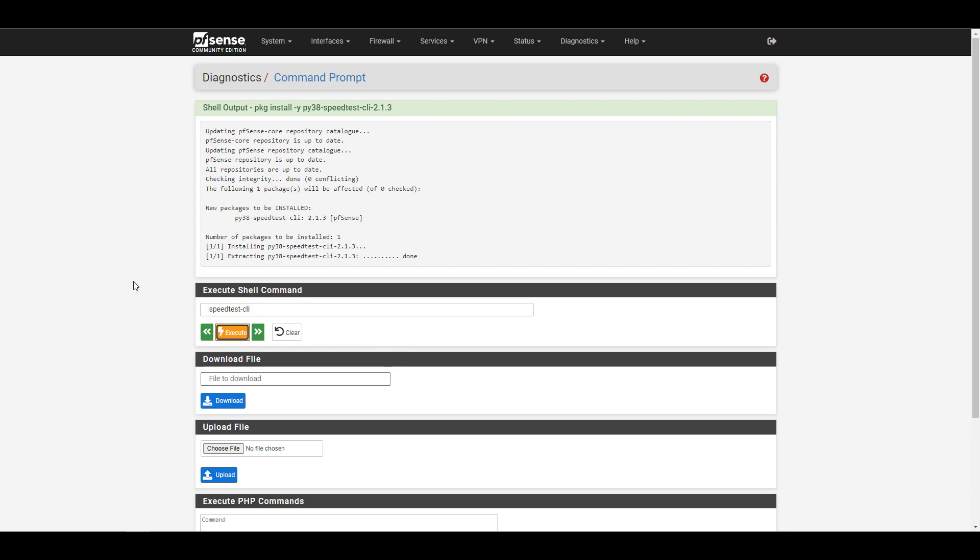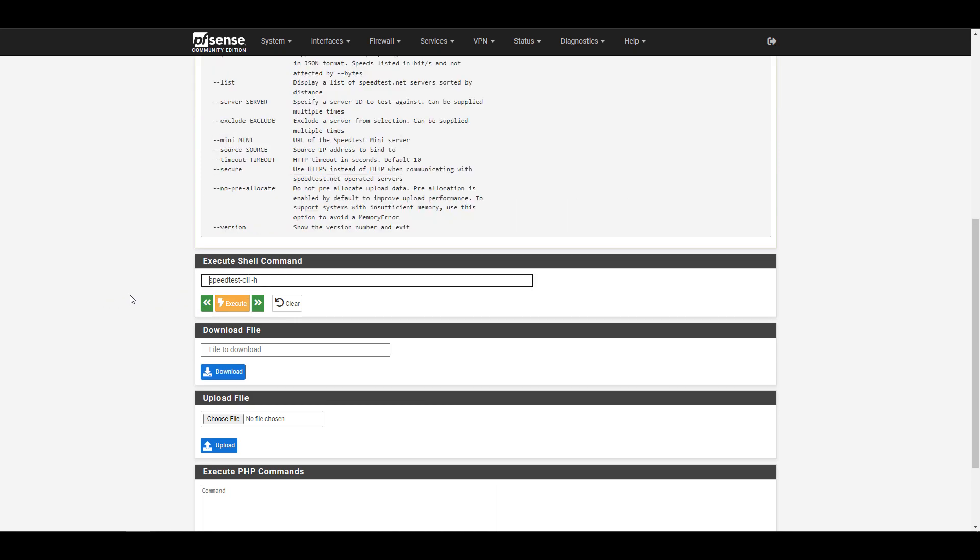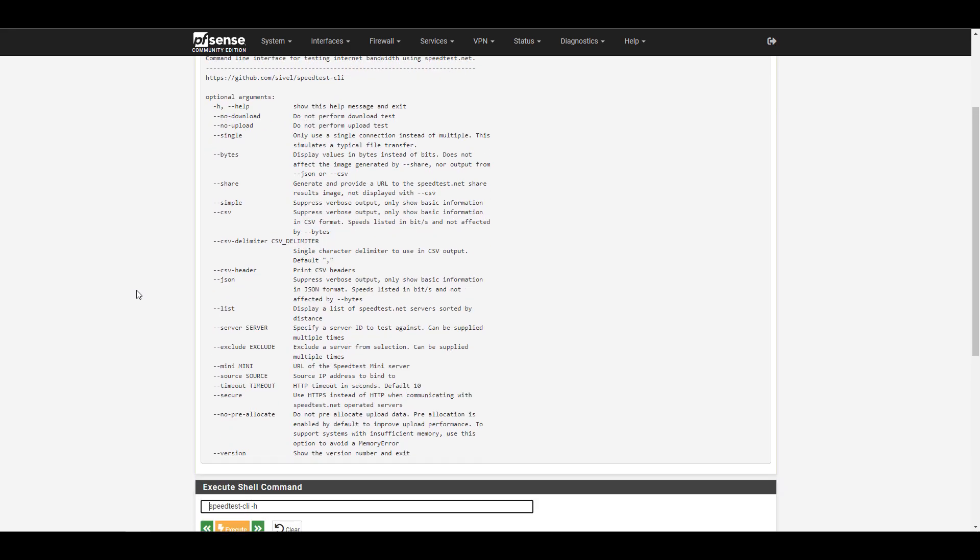The next thing is that you're just running a default speed test here. So you're not specifying the server, you're not specifying any other parameters. You're just in essence saying run a speed test. If you want to customize this command a little bit, you can run the command speed test dash CLI space dash H, and that's just the help command. You're going to have an output of just about everything that you can run here.